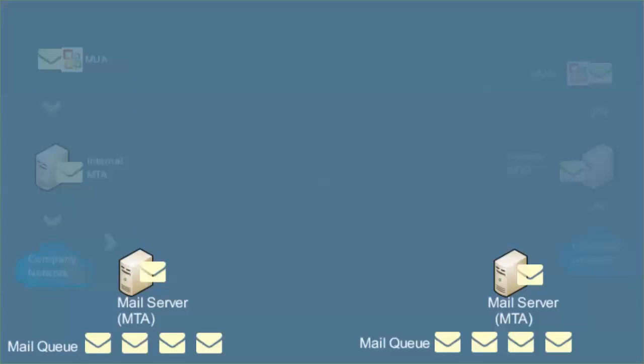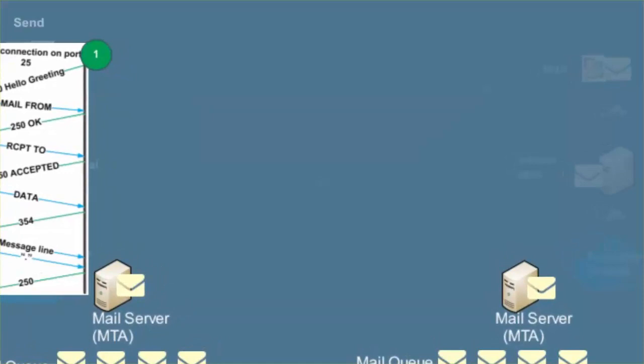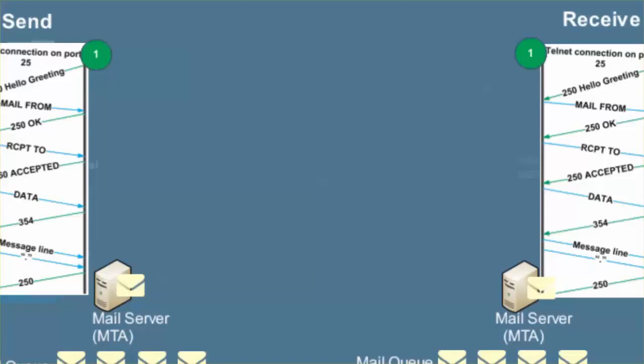For Part 1, the sending email server telnets to Port 25 of the receiving server. The line beginning with 220 is the response from the receiving server identifying itself and providing its capability.